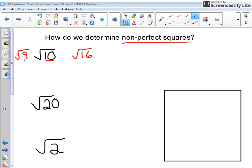The square root of 9 is equal to a whole number, which is 3. And the square root of 16 is equal to a whole number, which is 4.